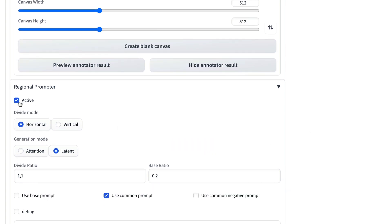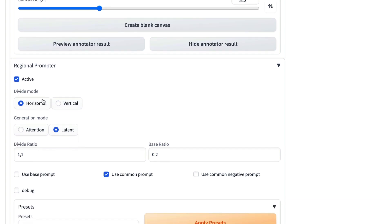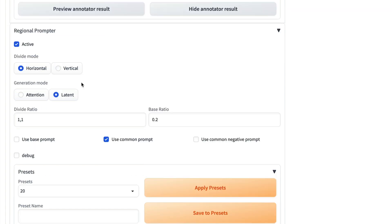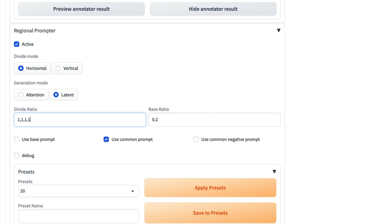Now, RegionalPrompter, you select it to be active so that it will actually run. You choose your divide mode, whether you want it horizontal or vertical. You have a generation mode. I tend to prefer the latent version because I find I get better results. I see the prompts having greater effect. And then you select your divide ratio. This is a standard 1-1, so 50-50 split. That would be dividing the image into 3. That would be dividing it into 4 and 5 and so on.